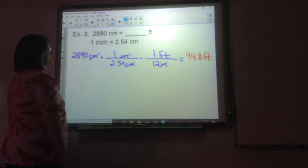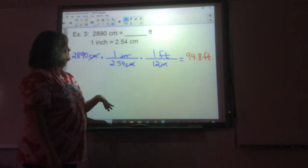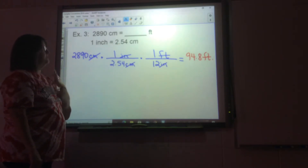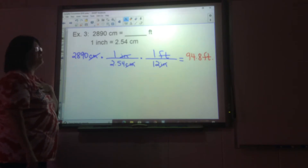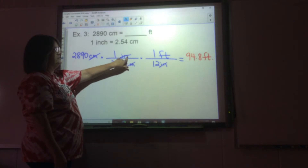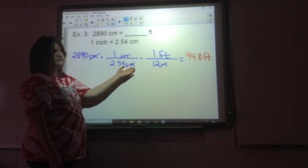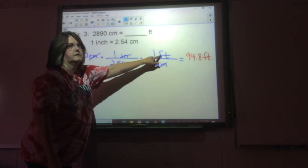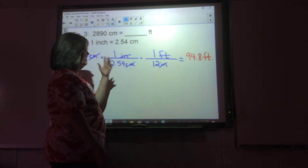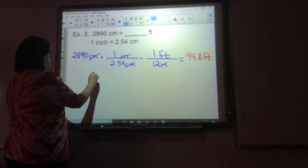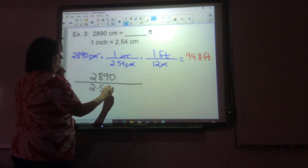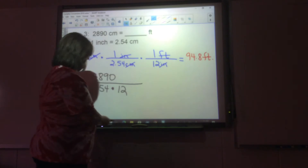890 centimeters equals how many feet? You're told that one inch equals 2.54 centimeters. You don't have a conversion factor that goes straight from centimeters to feet, so you have to get there with the information you have. Write your centimeters down — centimeters goes in the denominator here, so it's 1 over 2.54 centimeters. Then change inches into feet, since you know that conversion factor. Put 890 in the numerator and in the denominator put 2.54 times 12, and that gives you 94.8 feet.